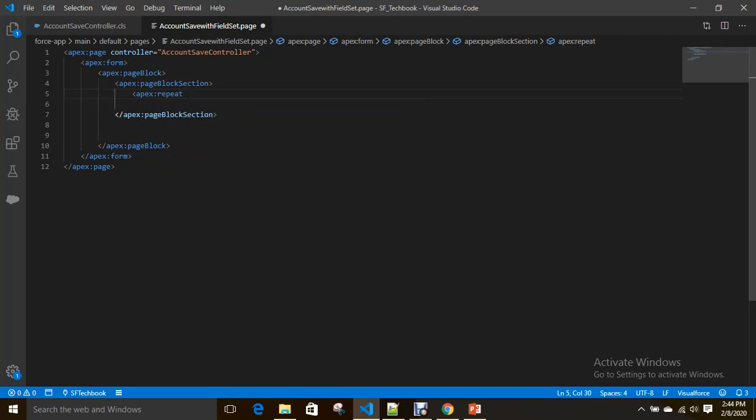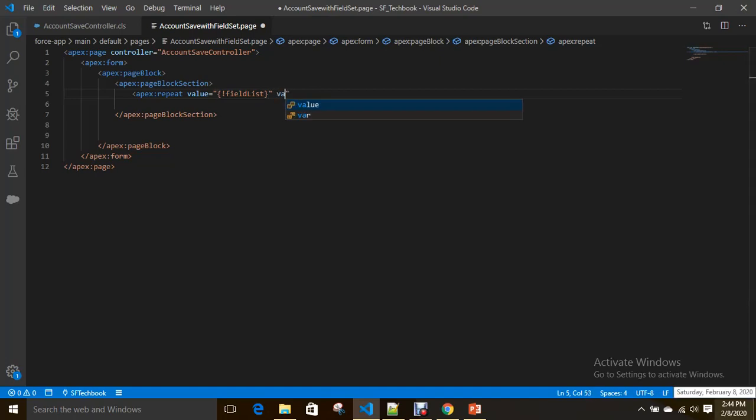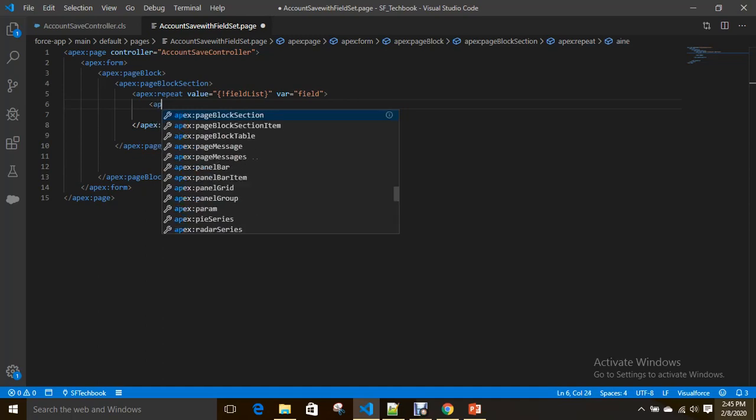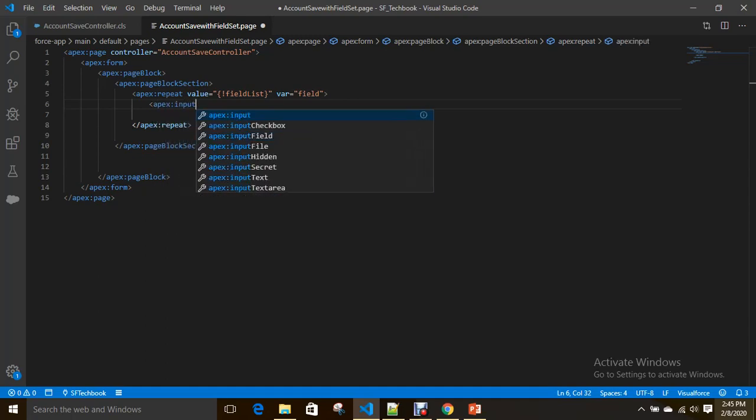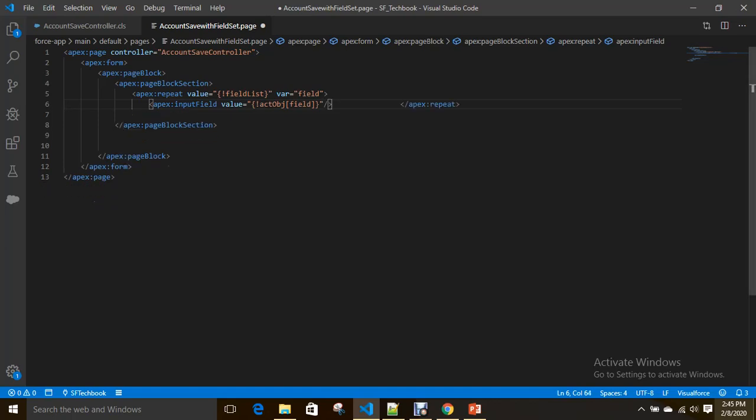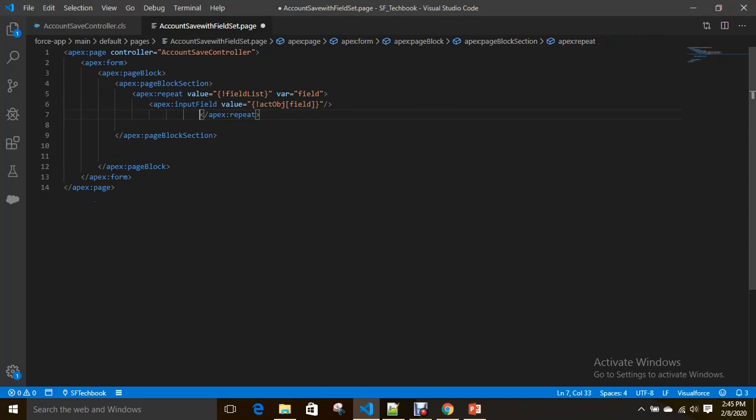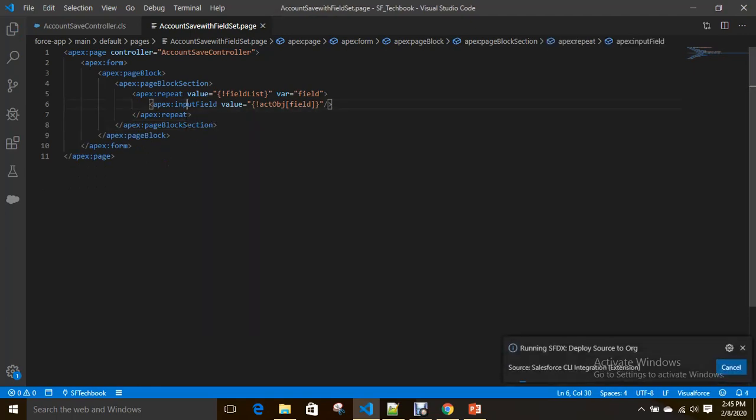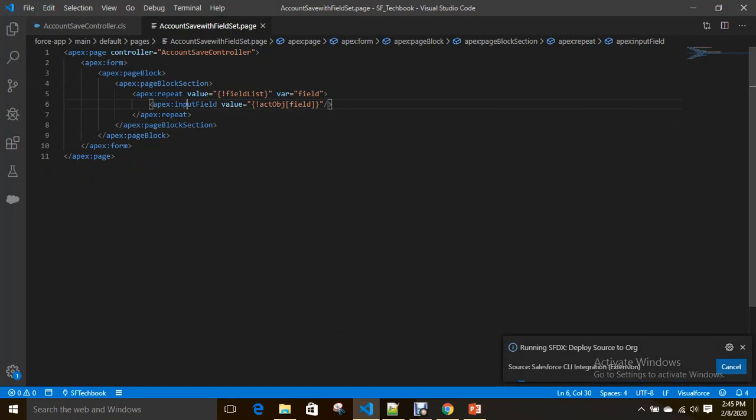Using repeat to iterate over the list of fields, value equals field list where we added all fields from the field set. Now we are going to generate input field for every field from field list. Our instance is actObj, so it will generate input field for every field from field list. In field list we added fields from field set only.